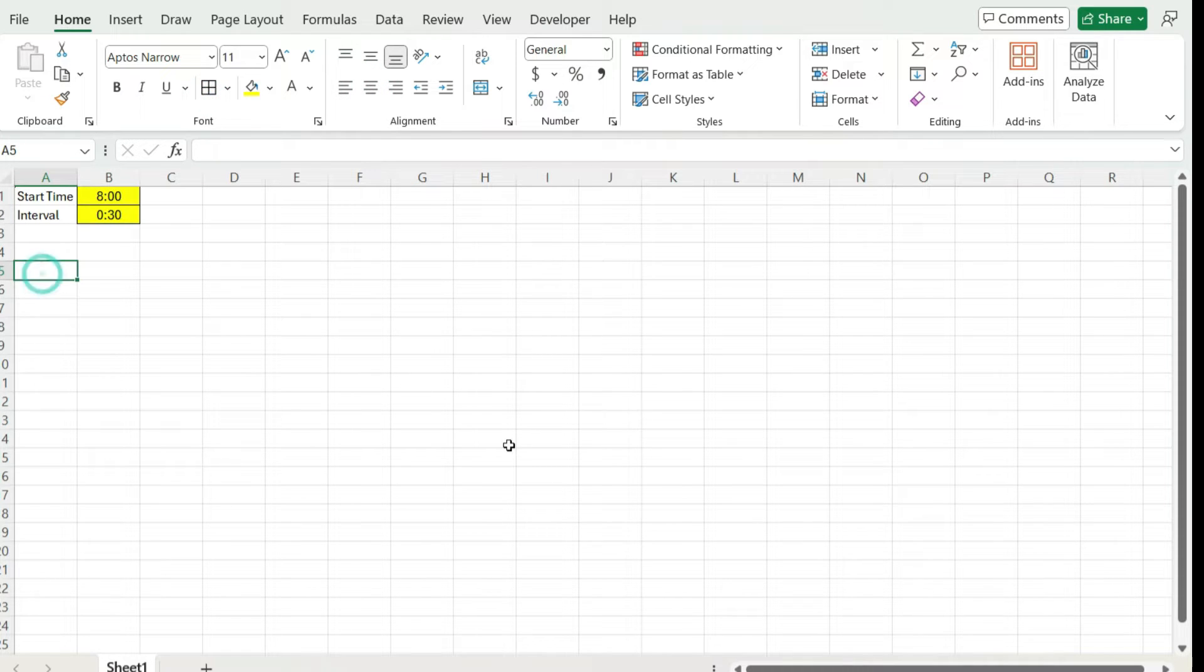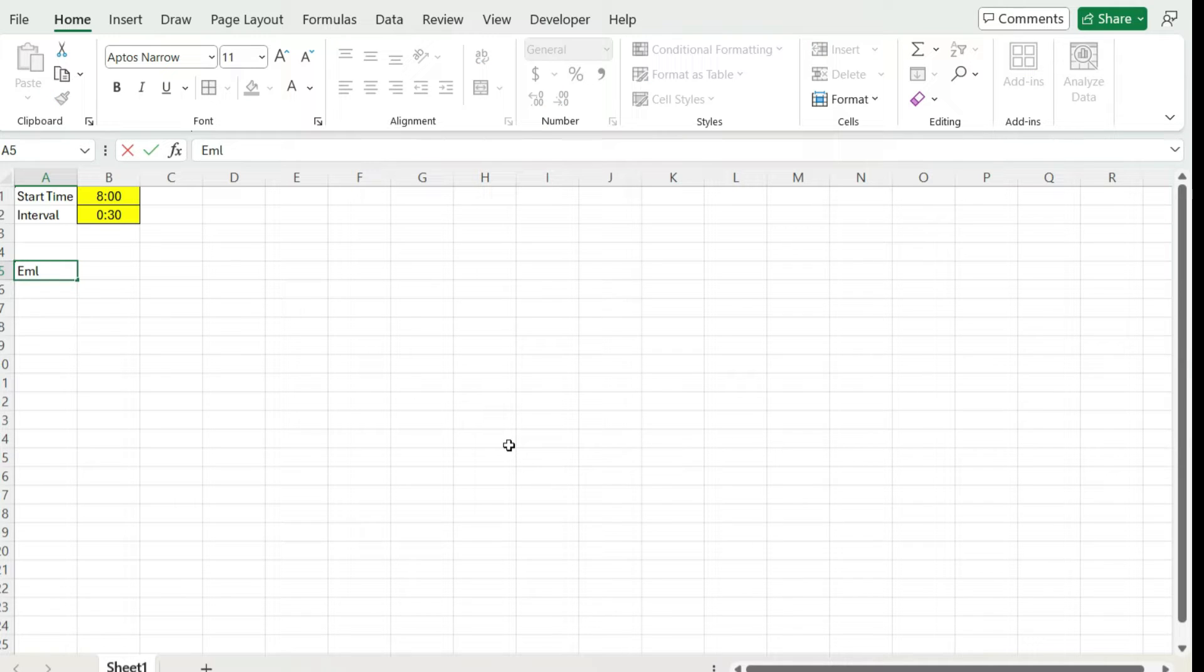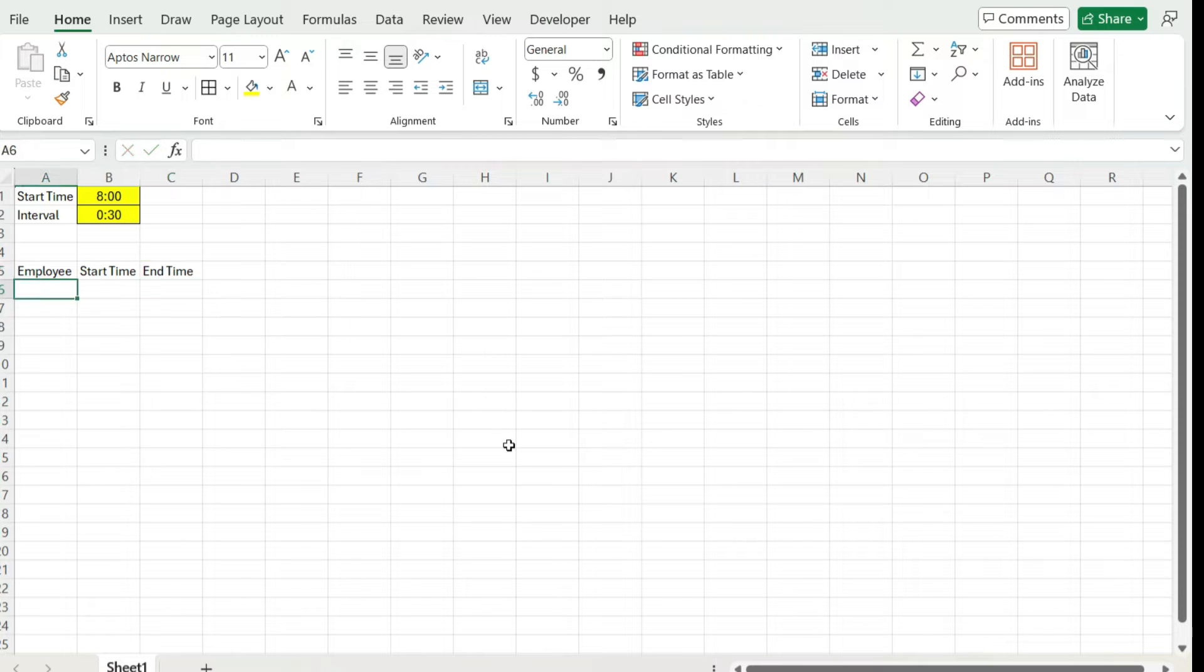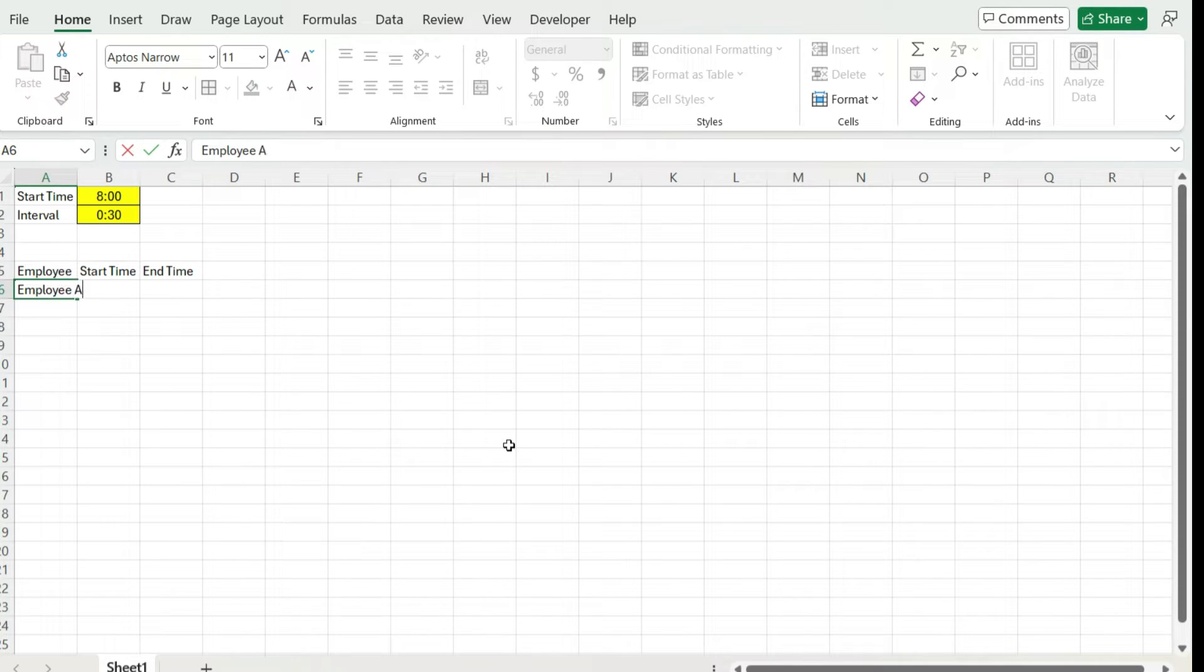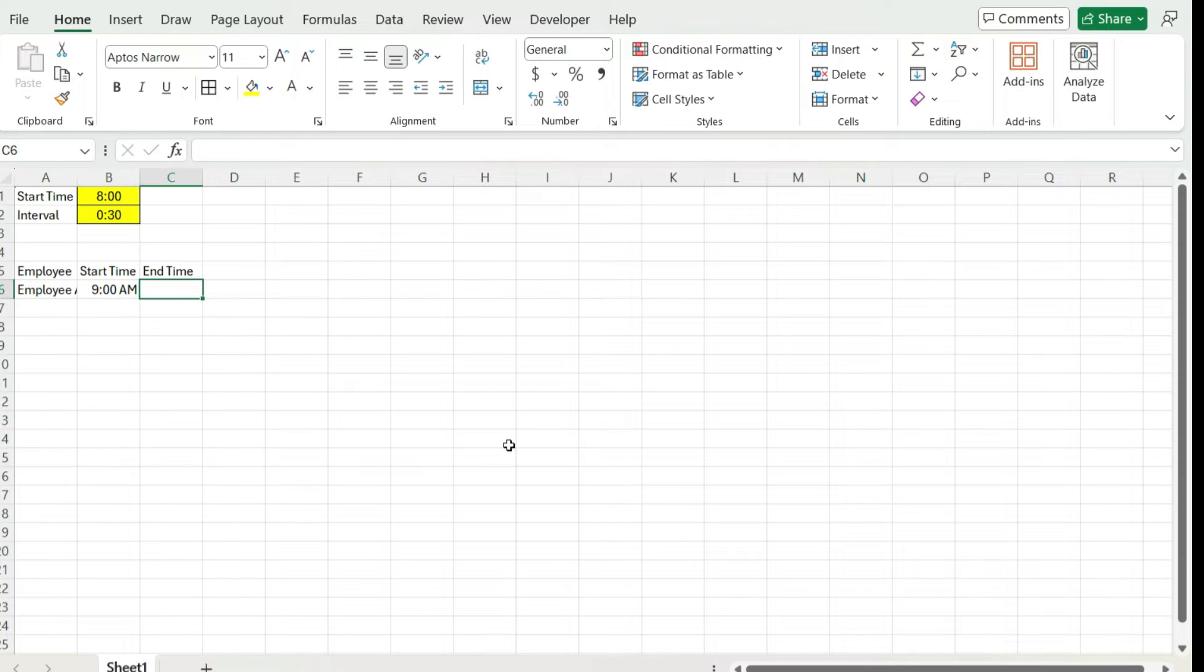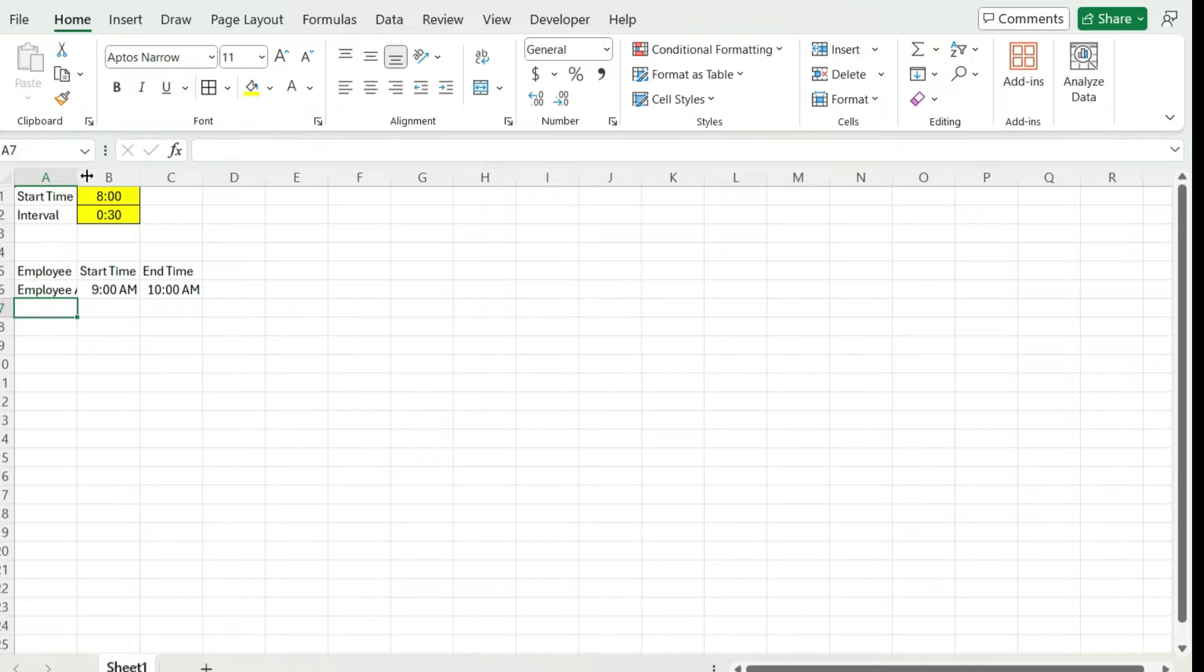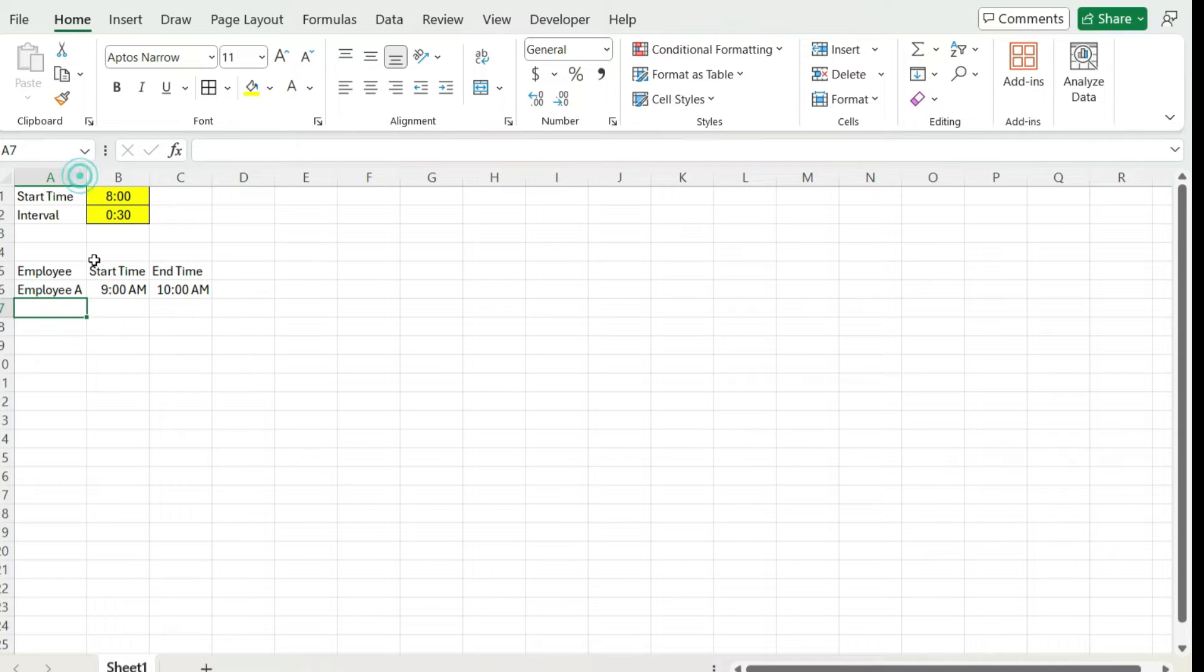Next I'm going to set up my data section for the employee start and end times. So I'm going to have the employee here, start time and the end time. Let's say employee A, they start at nine o'clock in the morning and let's say they go until 10 o'clock in the morning. Obviously a very short shift, but for the purpose of this example, I just want to show those different blocks of time.